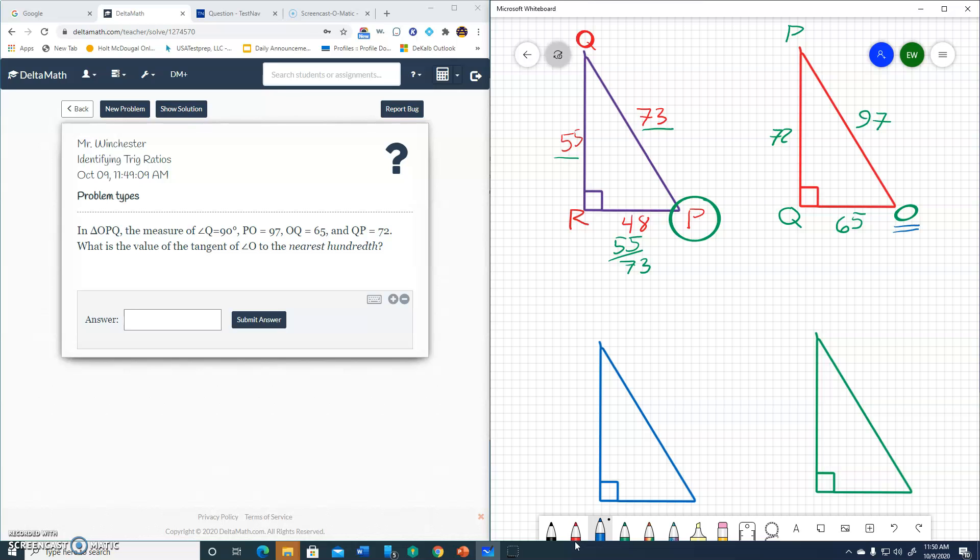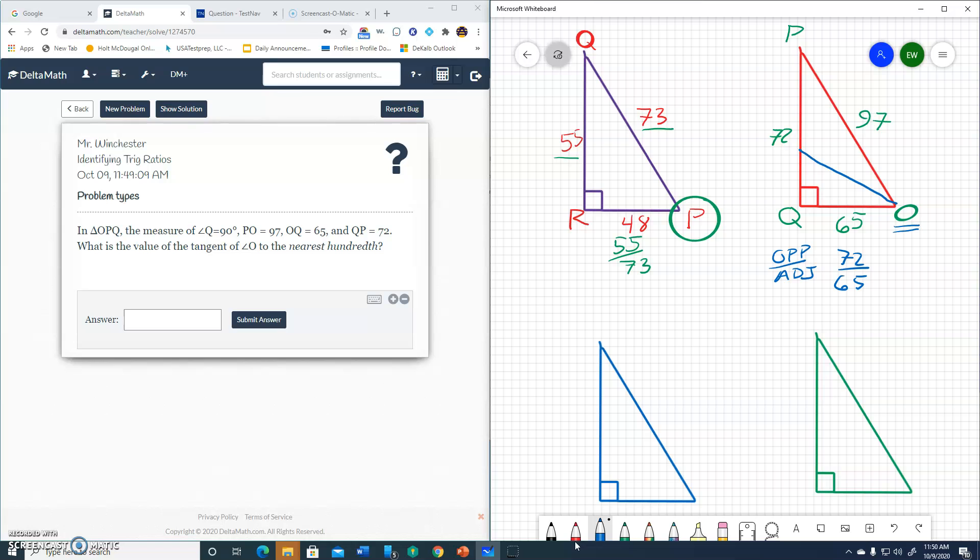Tangent is opposite over adjacent. Well, opposite to angle O is the 72. And adjacent to angle O is the 65, because the 97 is reserved for the hypotenuse. So 65. So there's our answer, 72 over 65.